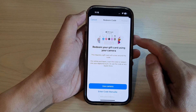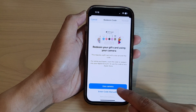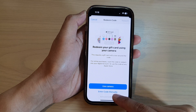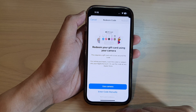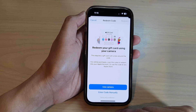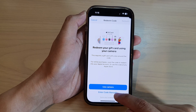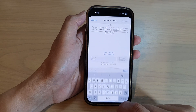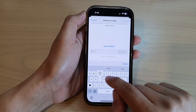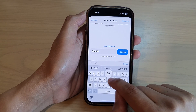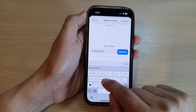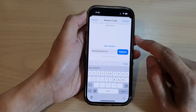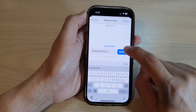Next, if you scroll down, you can use the camera or you can enter the code manually. In this video, I'm going to enter the code manually, and then enter the code that you have on the gift card, and then tap on the Redeem button.